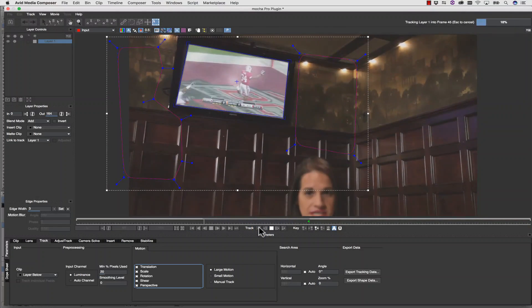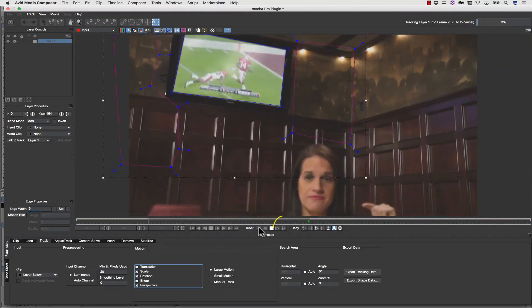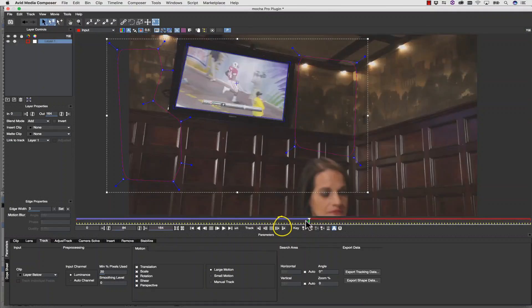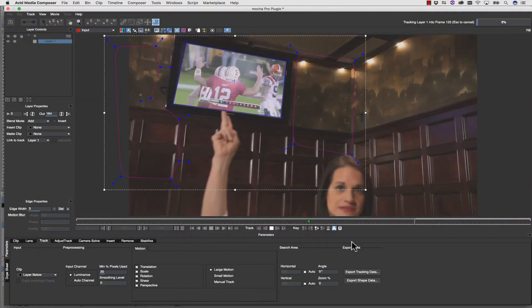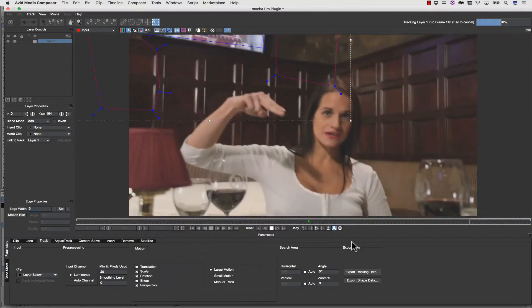I've sped the tracking up so you don't have to watch paint dry. However, tracking speeds will vary based on your GPU.